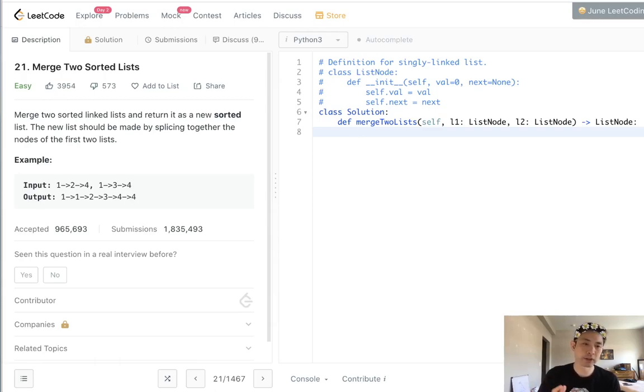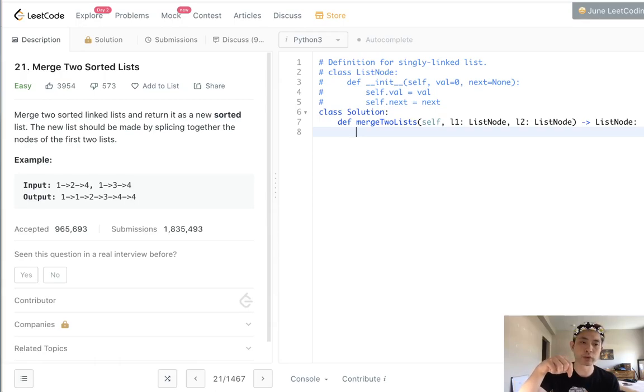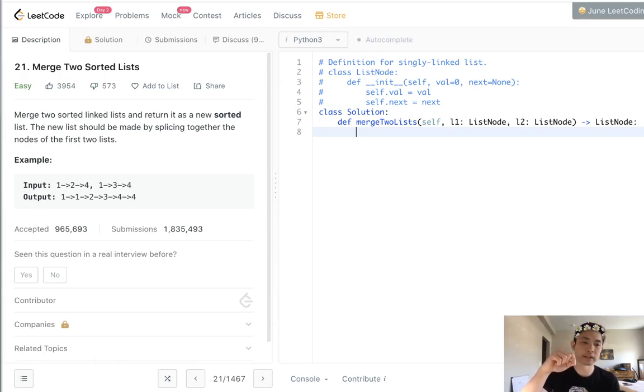Basically this is a two-pointer solution. We want to start at the heads of both linked list one and linked list two and just check to see which value is less.